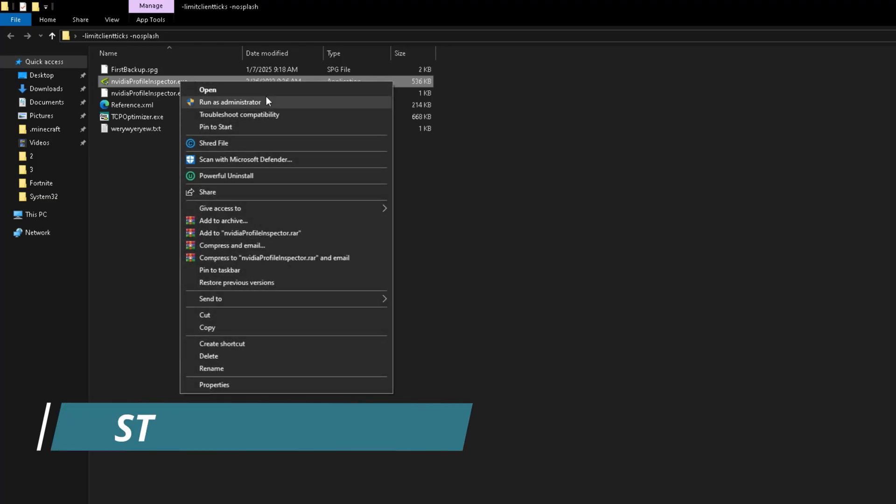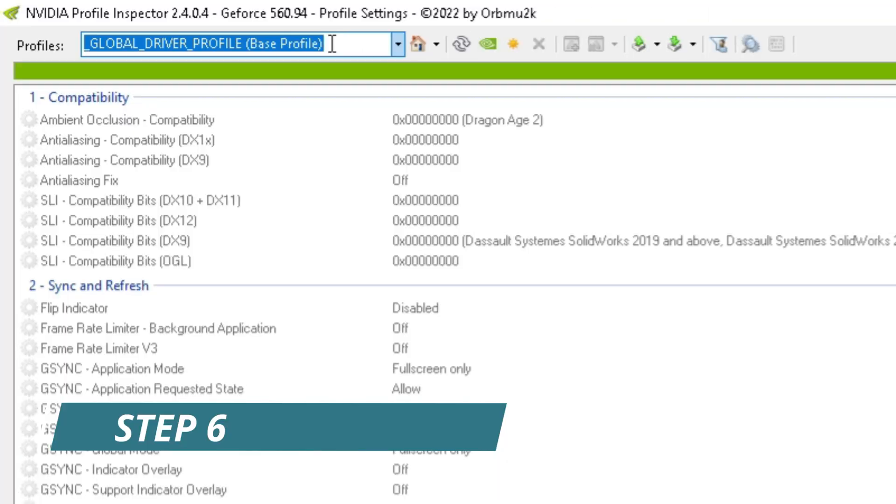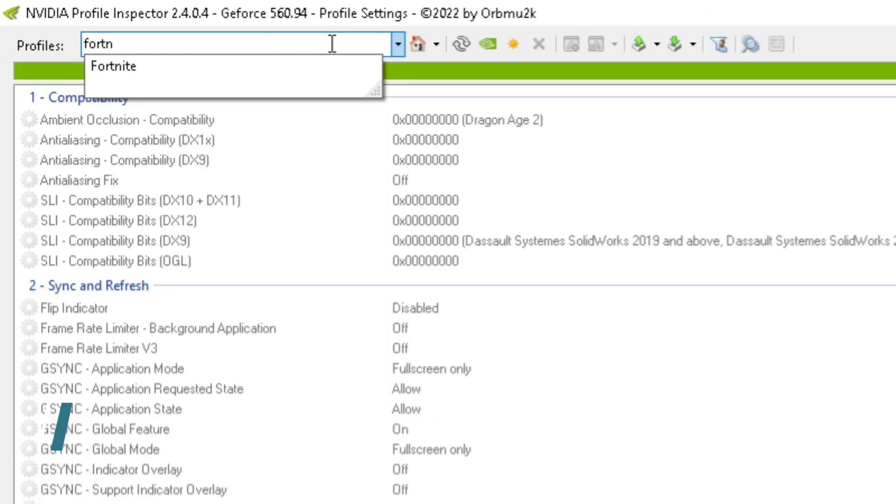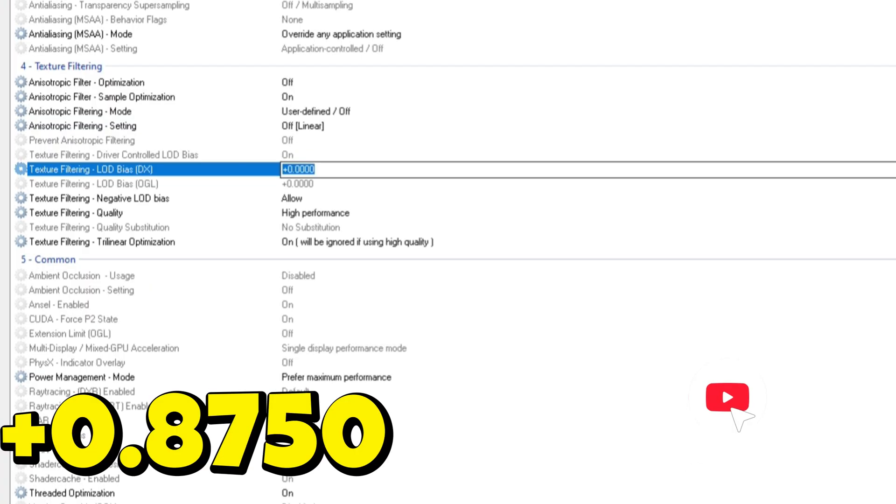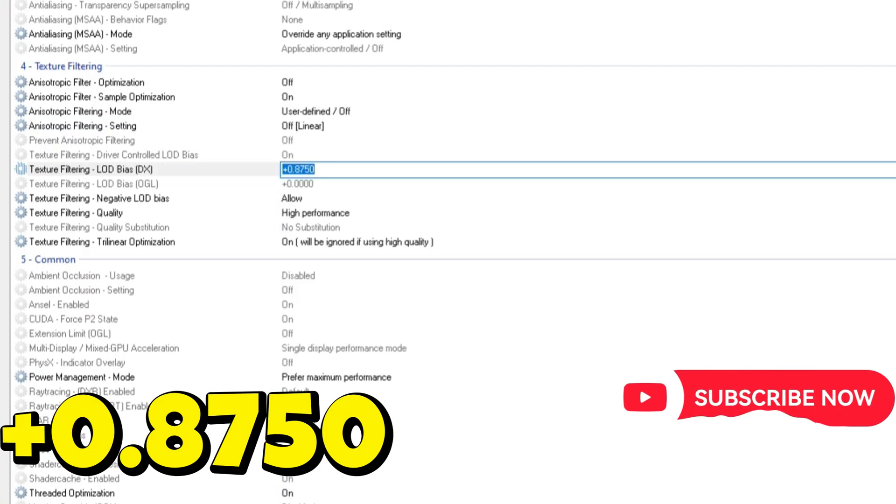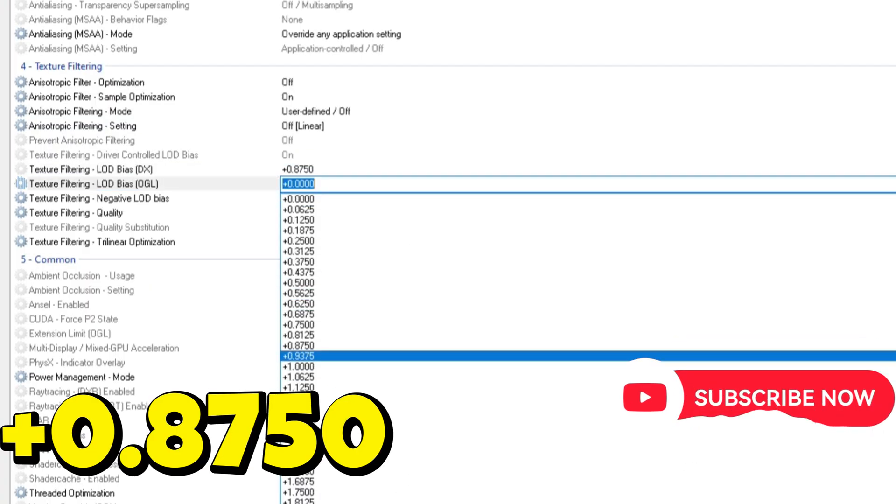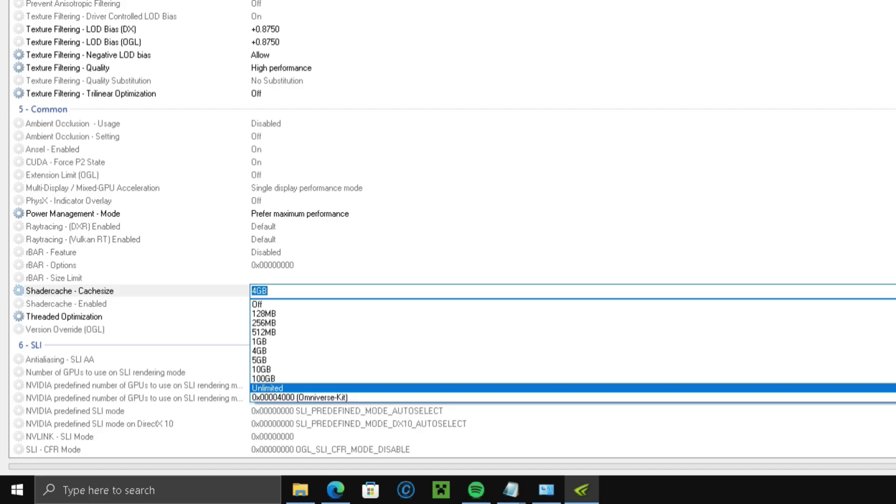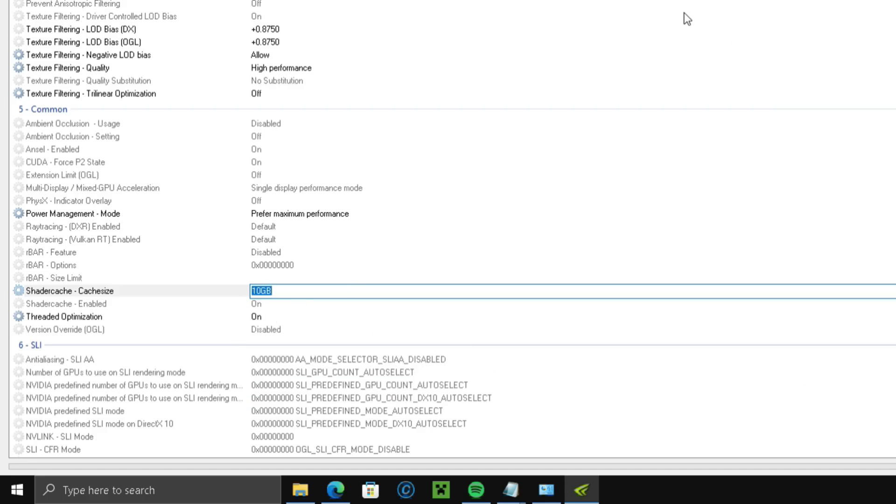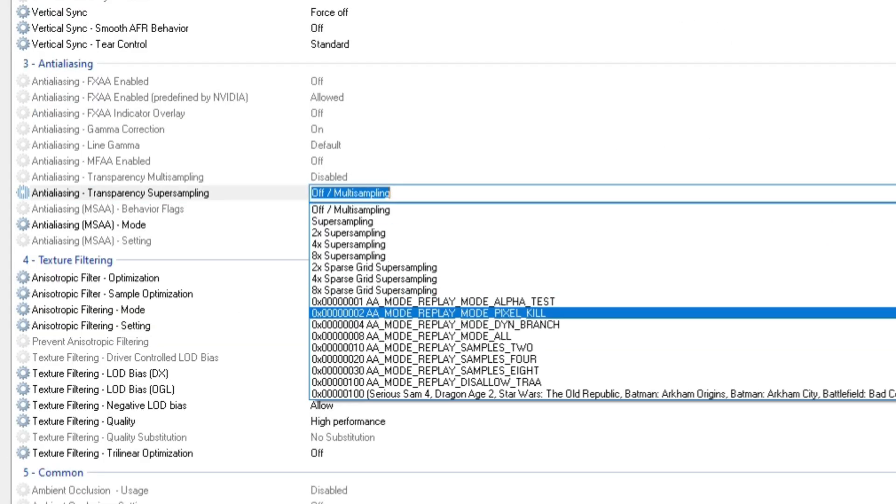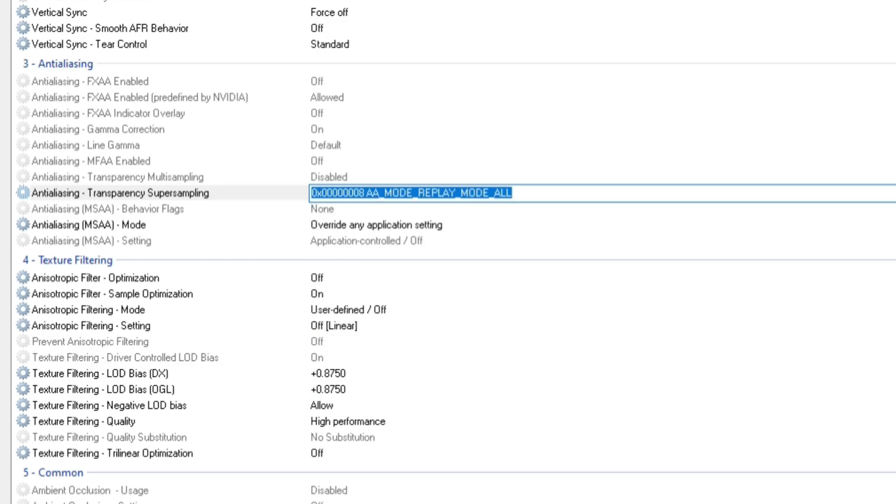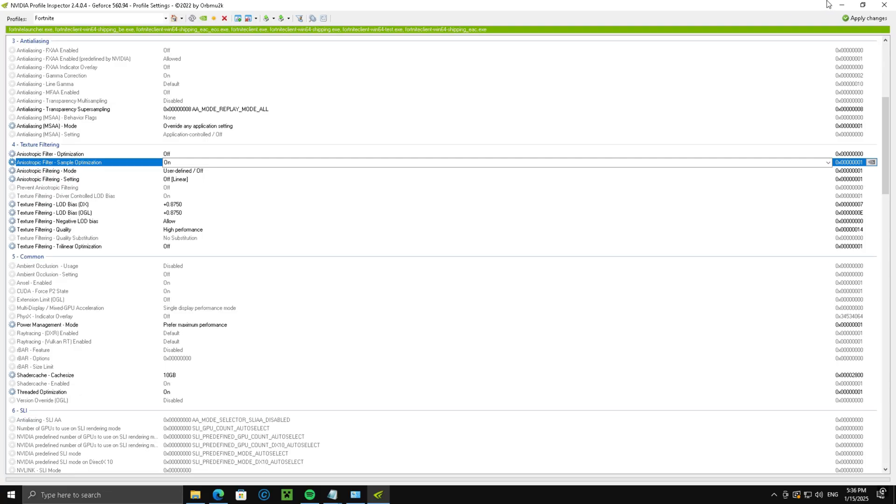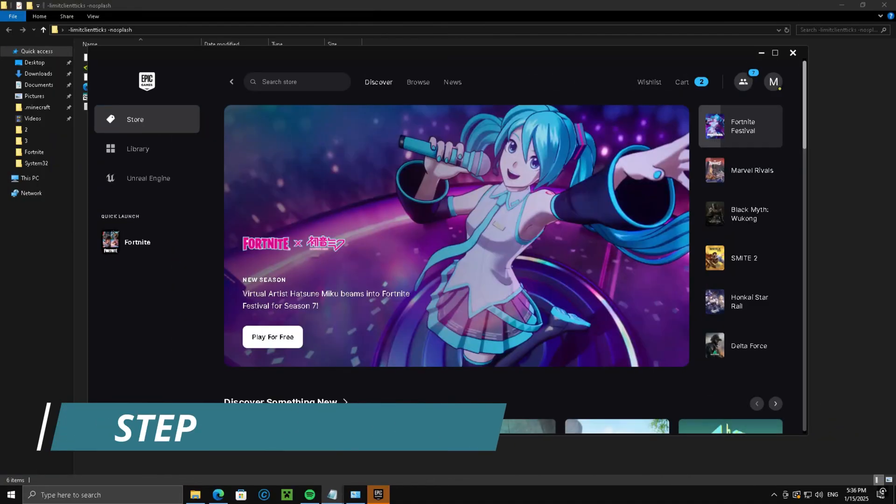Step 6, run NVIDIA profile as admin. Search Fortnite and put LOD bias to shader cache to 10GB. Transparency supersampling to mode replay mode all. This will lower your graphics to minimum and will lower your CPU and GPU usage, which will lower your ping only if your PC is the bottleneck.